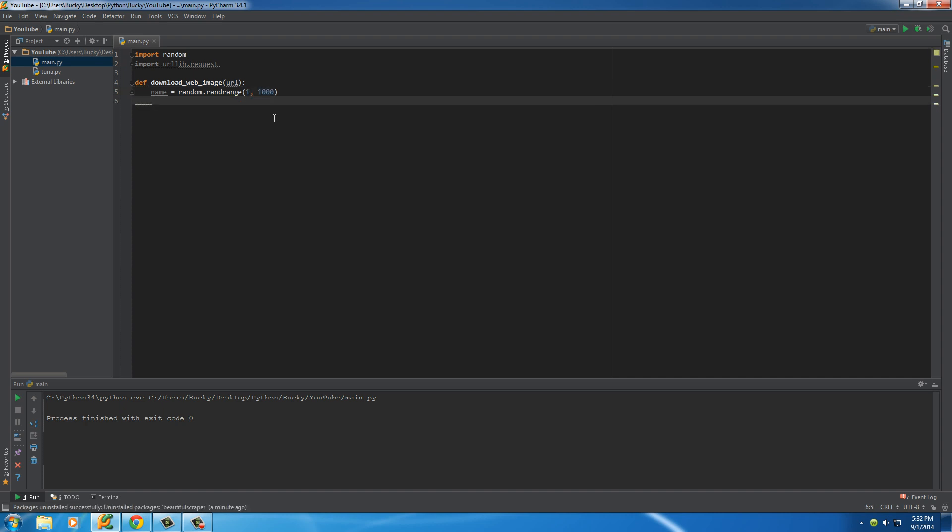So all of the images that we download are going to be like 256.jpg, like 16.jpg, so on and so forth. And this is not the best way, but for this example, it'll be simple enough to follow along.